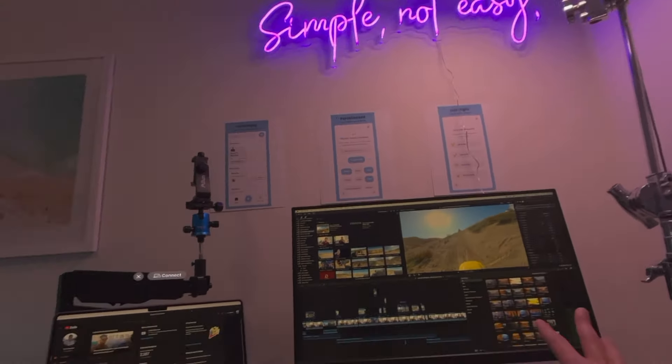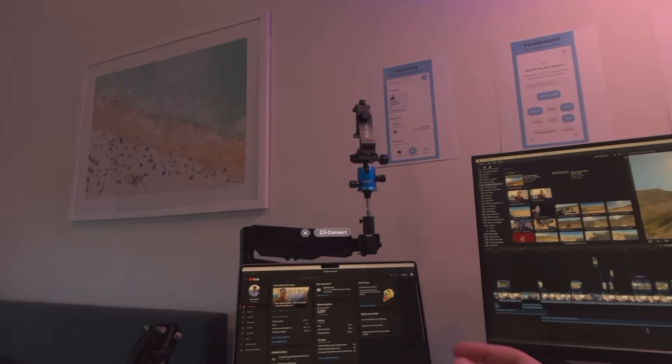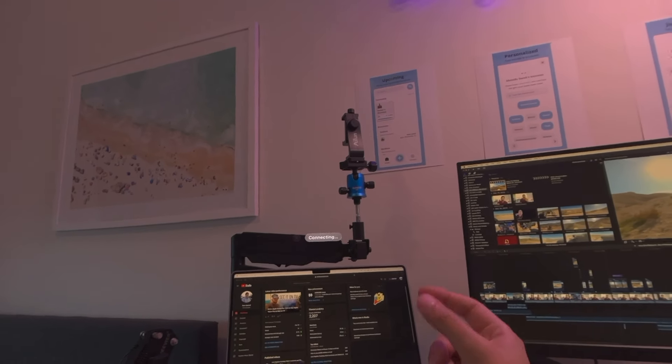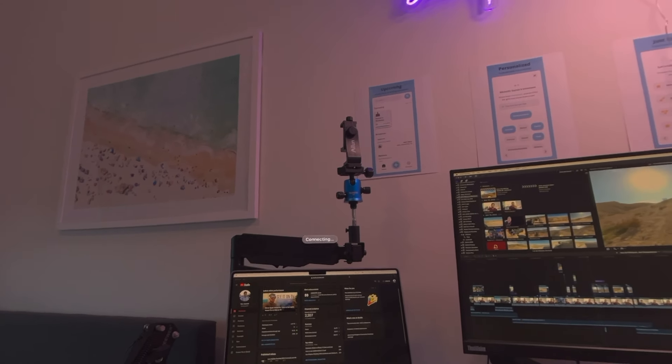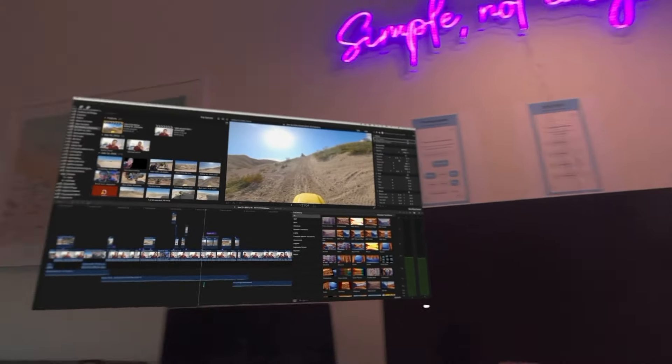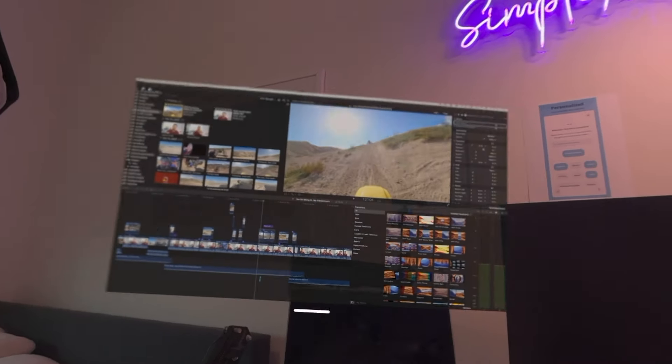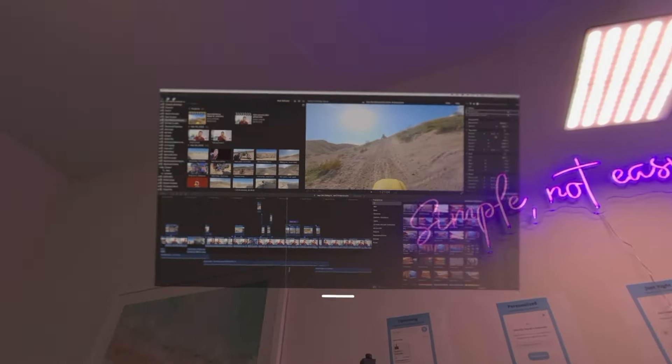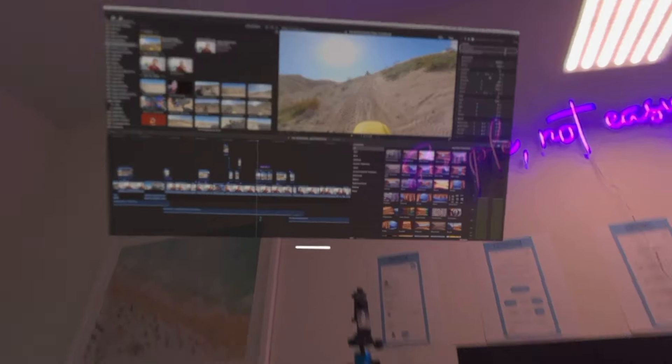So I have two screens as you guys can see and I'm going to hit connect. I believe right now it only does one screen on Vision OS. I'm curious which screen it's going to grab. Looks like it grabbed my larger monitor and I can move that.